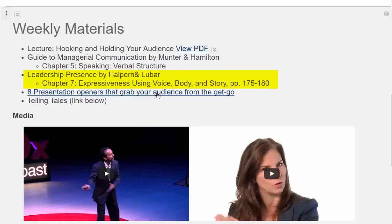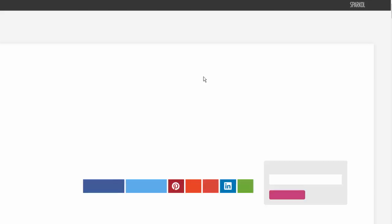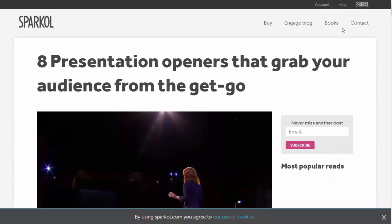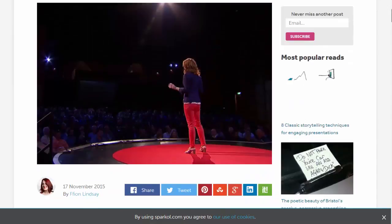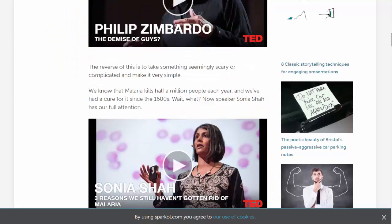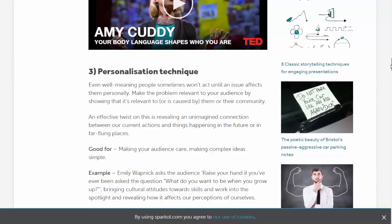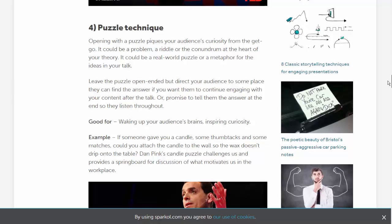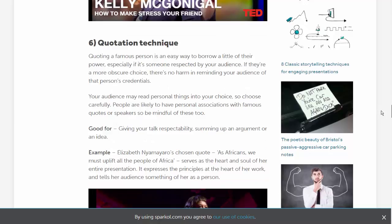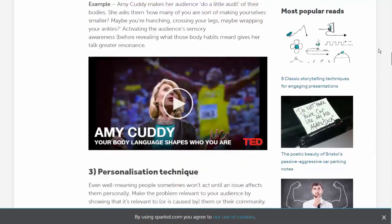There is also an excellent article by Sparkle — the people who make the online software tool VideoScribe. This article goes through eight presentation openers: eight different techniques you can choose from as your opening gambit. Read all eight of them — each has a wonderful example — and find the one that works best for you. In the discussion board this week, you'll take that choice and begin developing it.